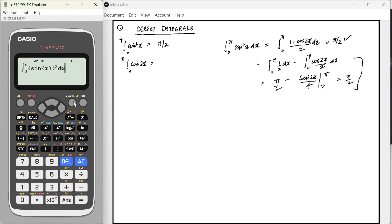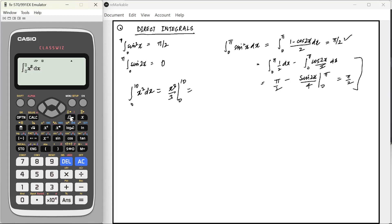Similarly, if I have to calculate the integral of x² from 0 to 10, you don't have to calculate it manually. You can write x³/3 from 0 to 10 and simply use the calculator. So integral x² dx from 0 to 10 gives me 1000/3. The examples I'm giving are very easy to calculate by hand also, but I'm sure you can see how we can use this in the exam.